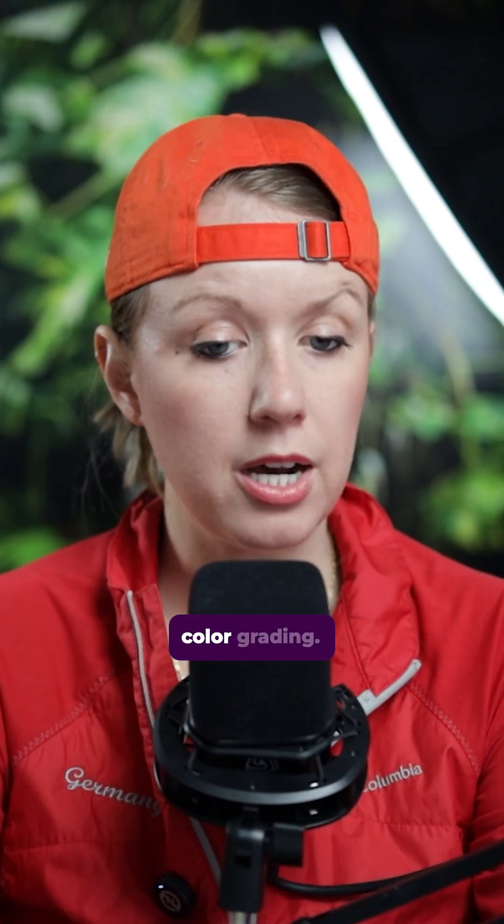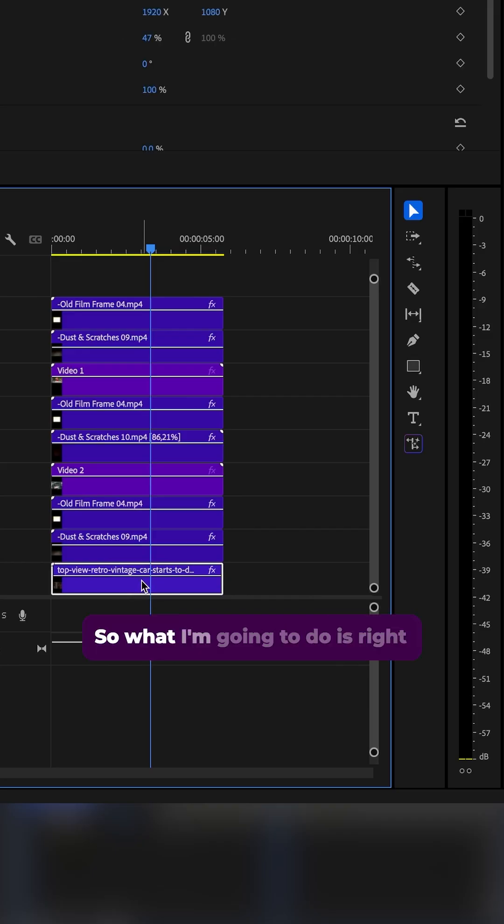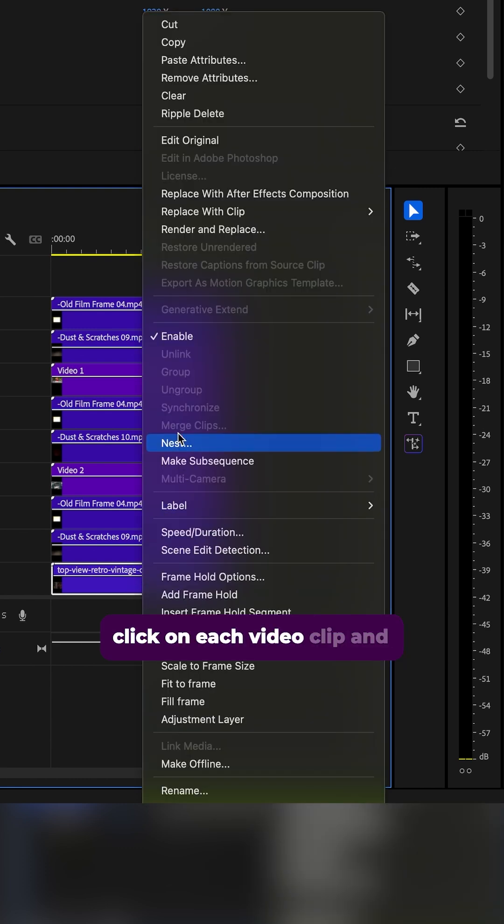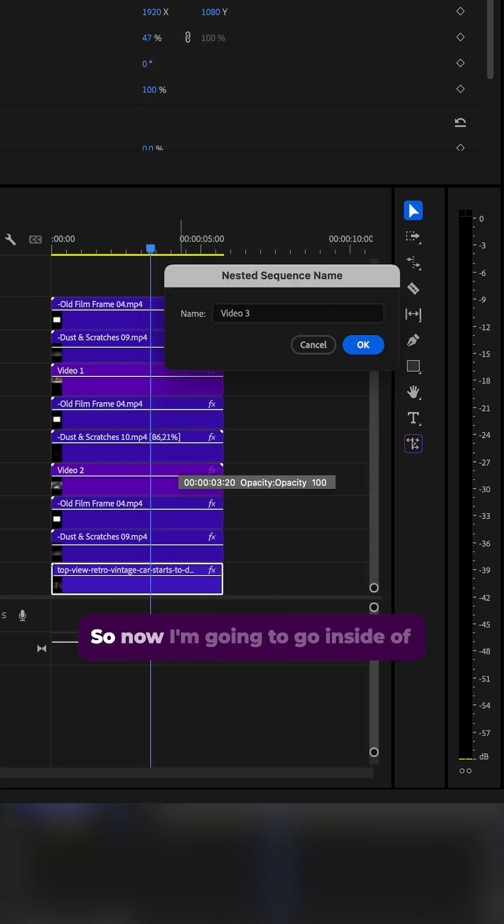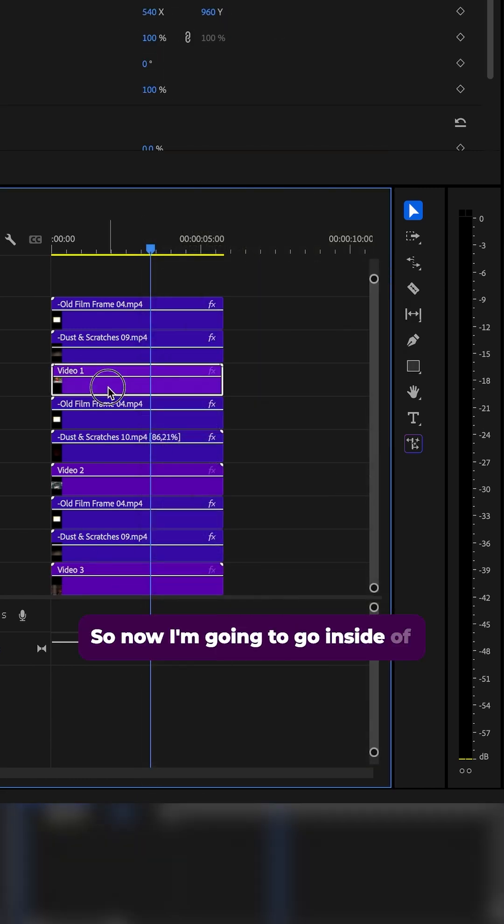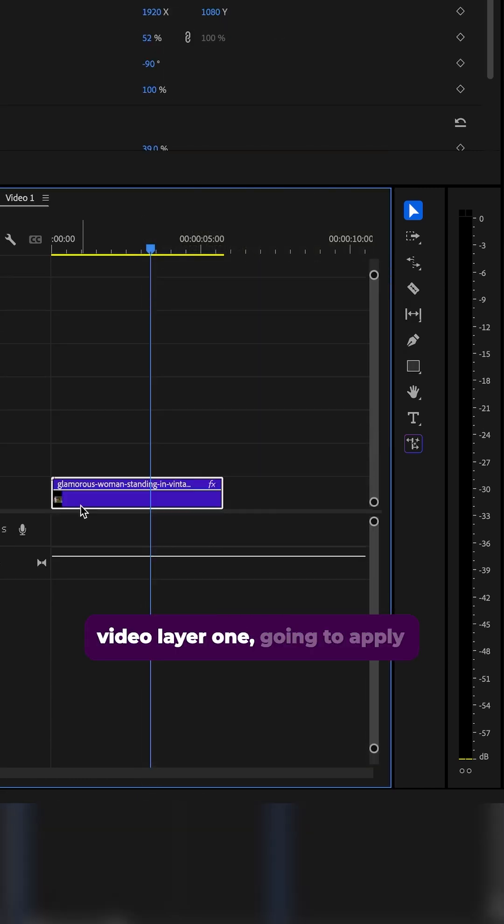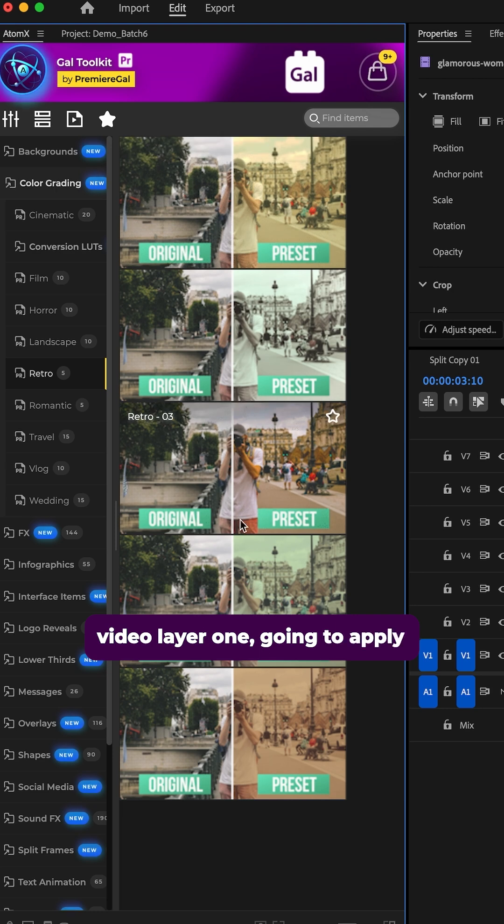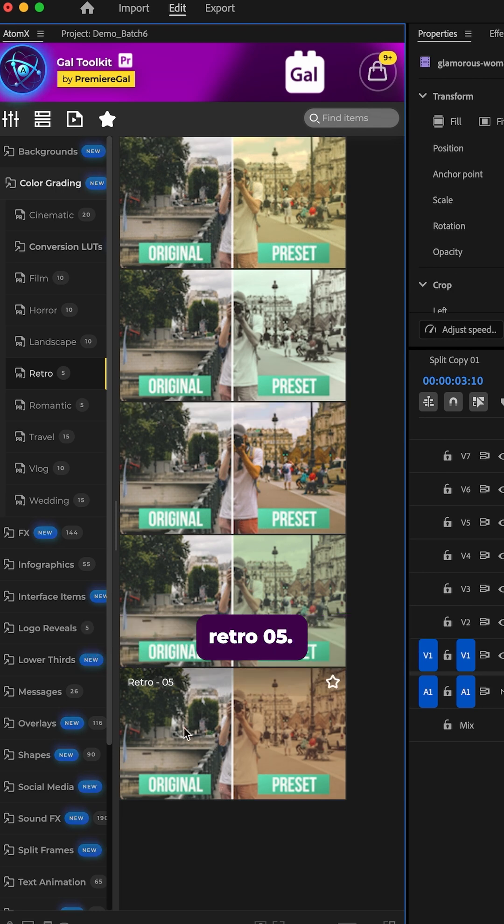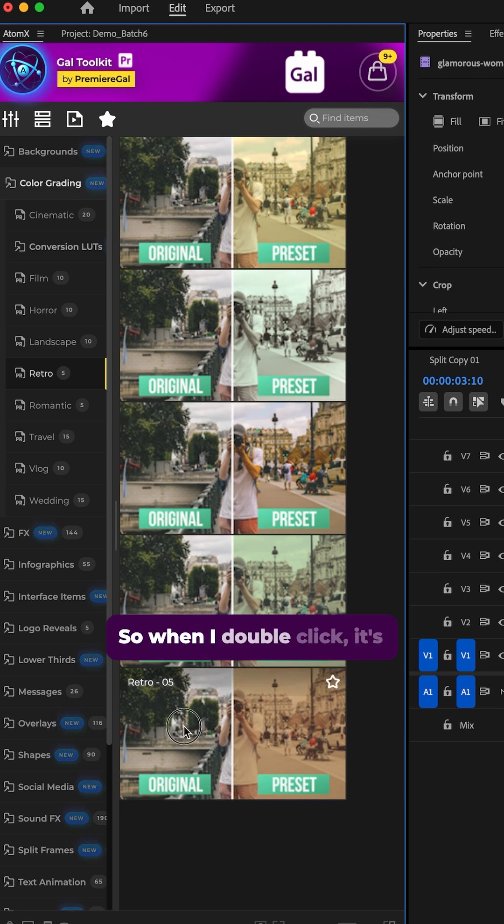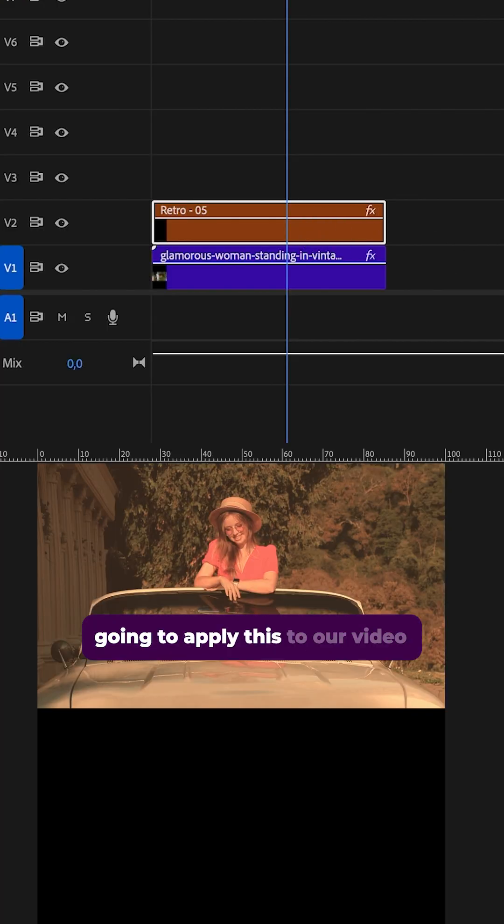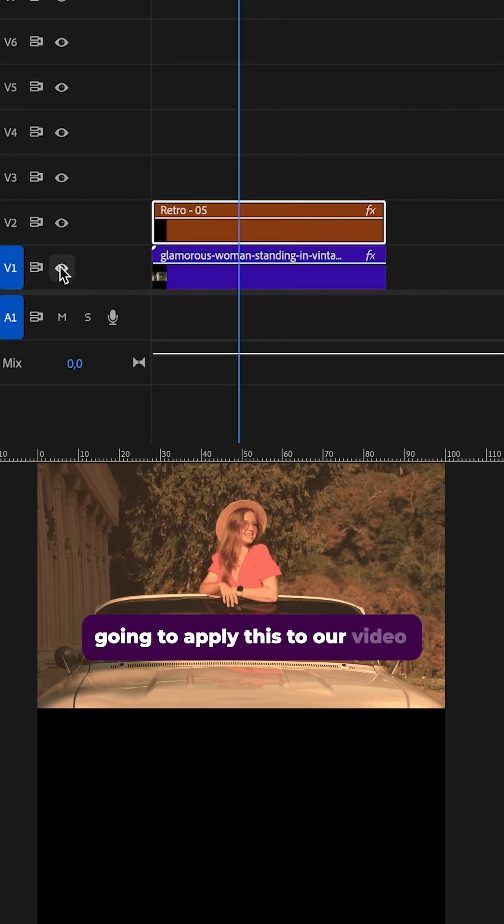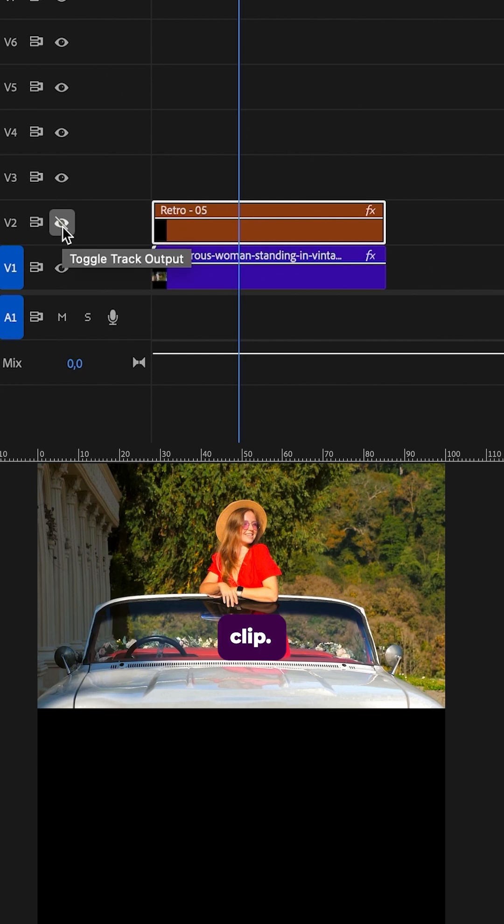So now we have the film strip look with dust and scratches, but we can also apply some color grading. So what I'm going to do is right click on each video clip and nest it. So now I'm going to go inside a video layer one going to apply retro zero five. So when I double click, it's going to apply this to our video clip.